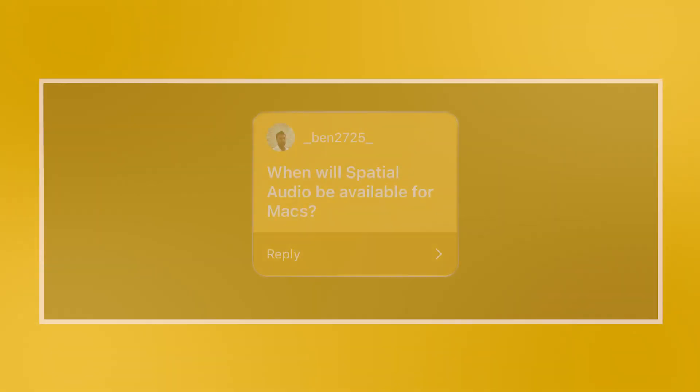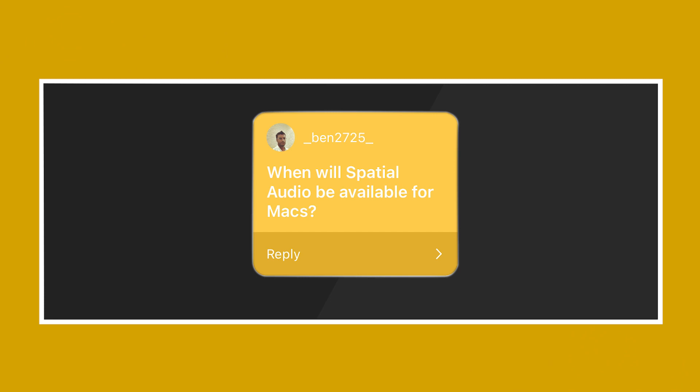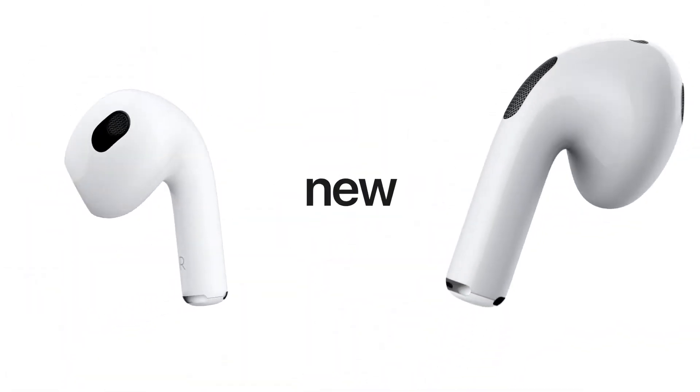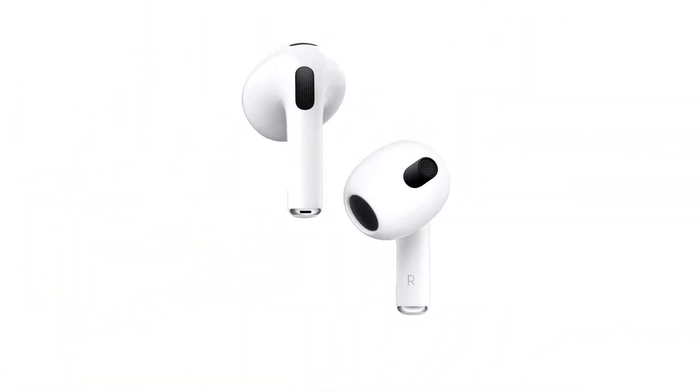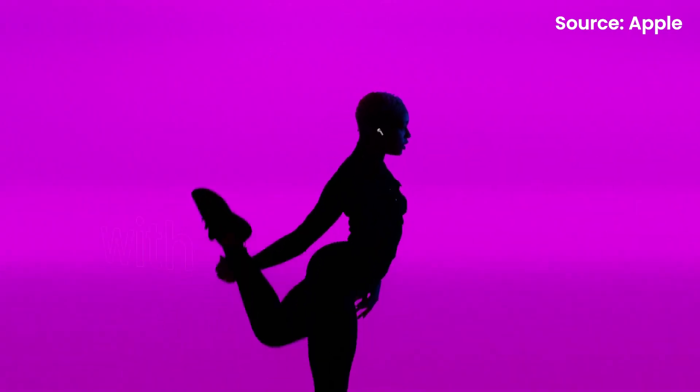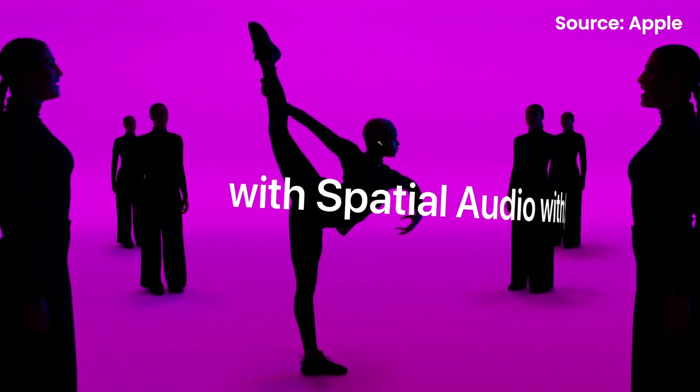Alright, the first question we got from underscore Ben2725 from Instagram. He asked: when will spatial audio be available for Macs? That's actually a really good question. So if you guys don't know what spatial audio is, this is actually Apple's head tracking audio technology. It allows for a more immersive experience because it sounds like you're hearing things from all around you. Last year, they've also added spatial audio for Apple Music, which means that certain songs will be compatible with the new technology.